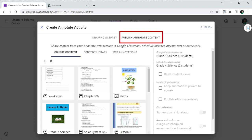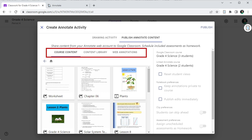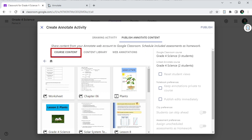This area has your Annotate content displayed across three different tabs. The Course Content tab shows the content that has already been published to this course and is already available to students.